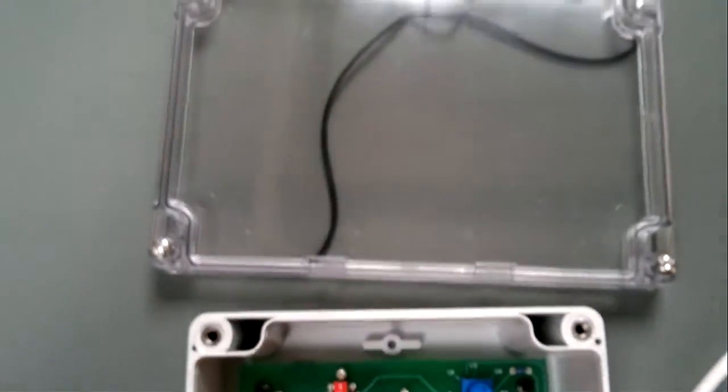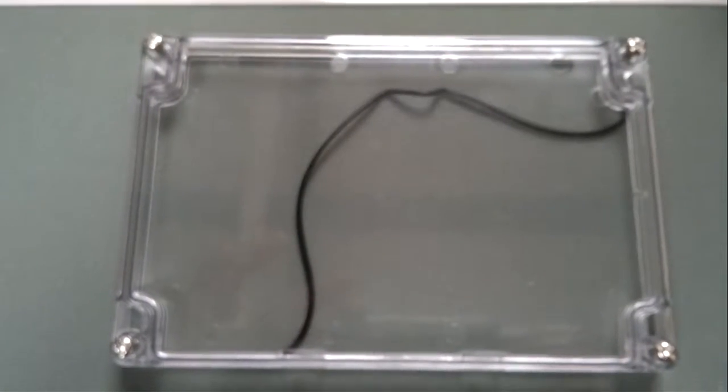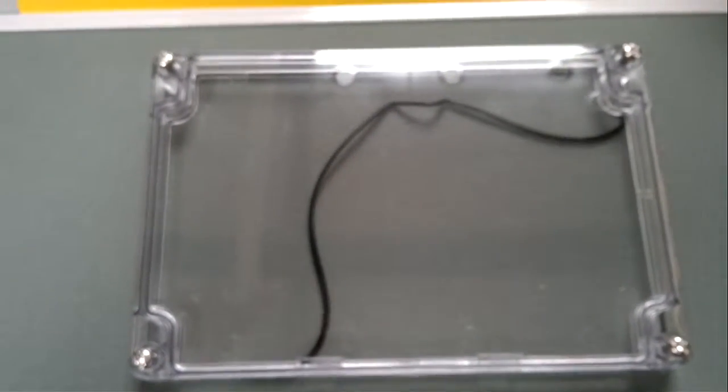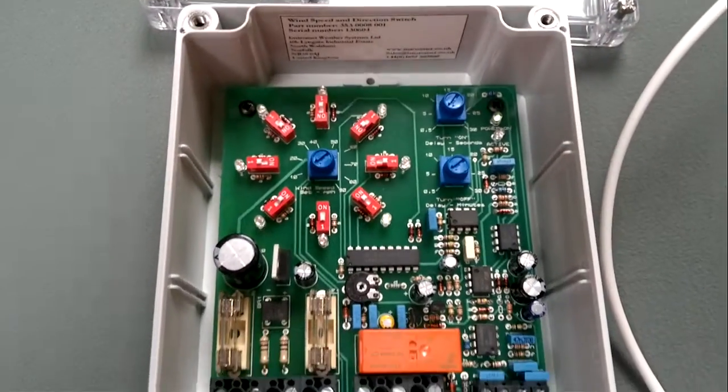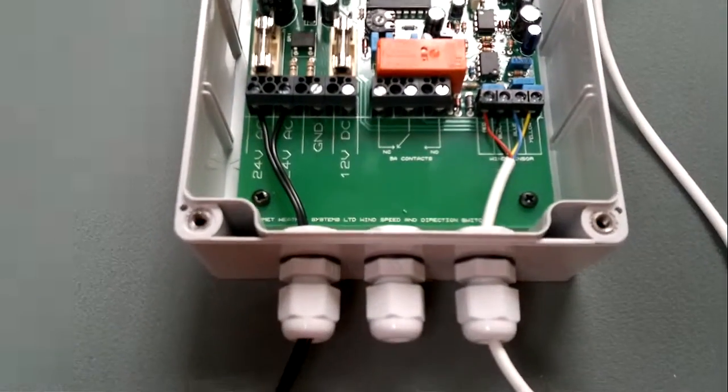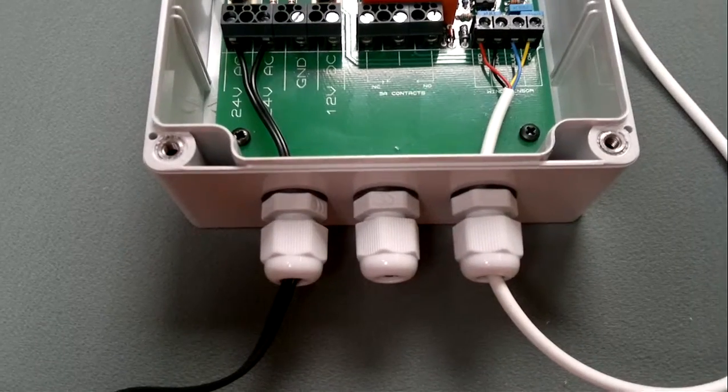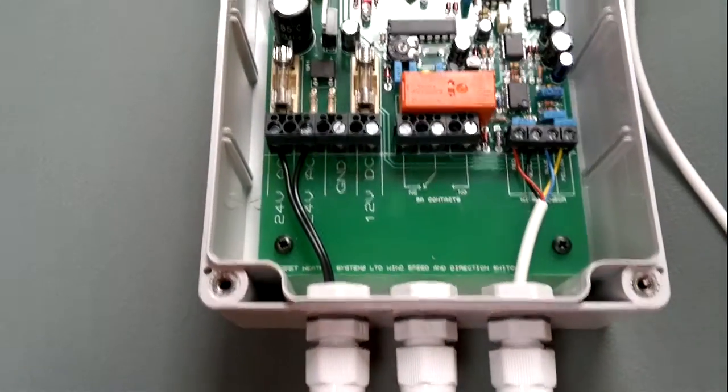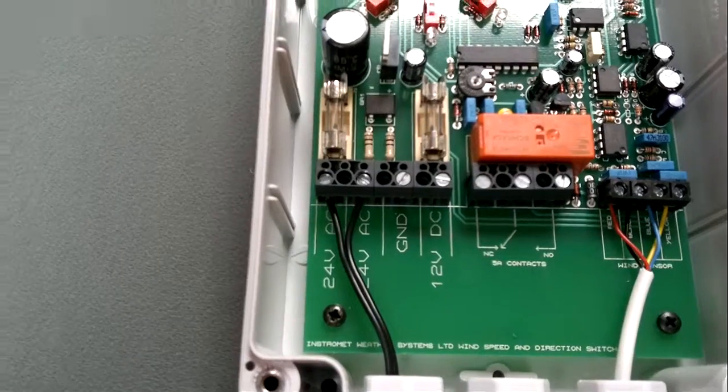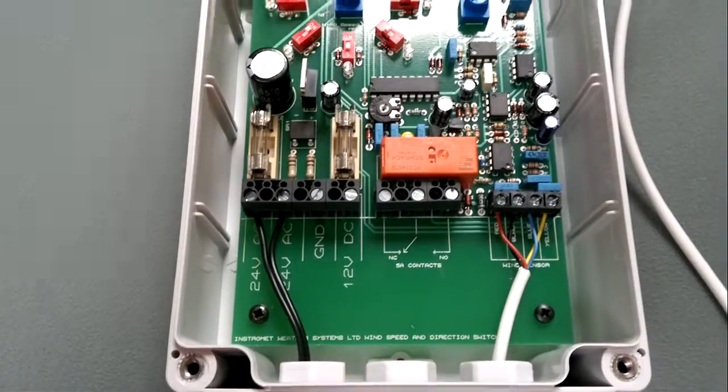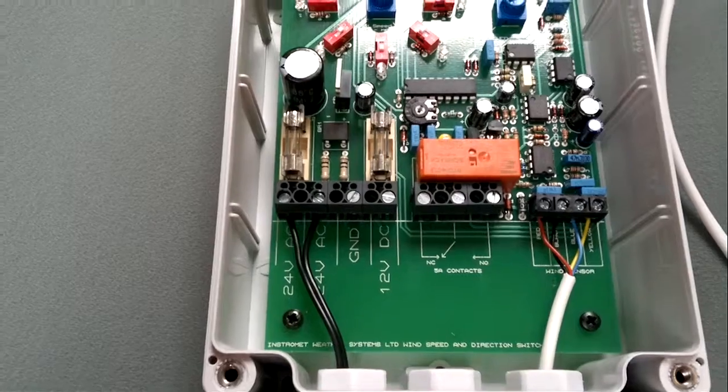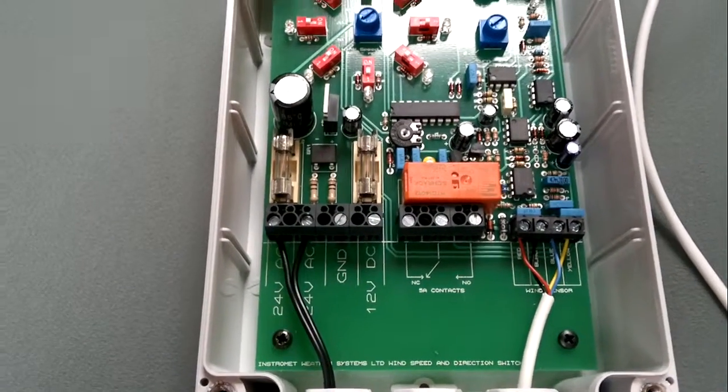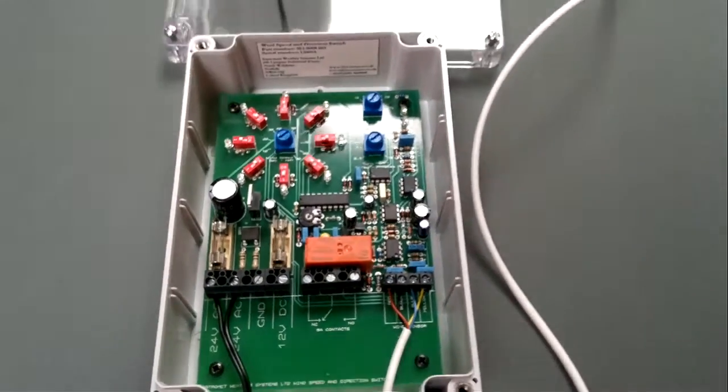Right. So the lid of the control box you see is a clear one with a rubber gasket so that will obviously keep out any moisture. And then obviously at the front of the control box we have three PG7 cable glands. And the supplied AC adapter is 24 volts AC. Obviously if that's not required then let us know in advance and we can leave that out for you.